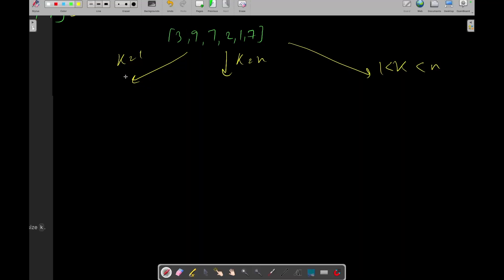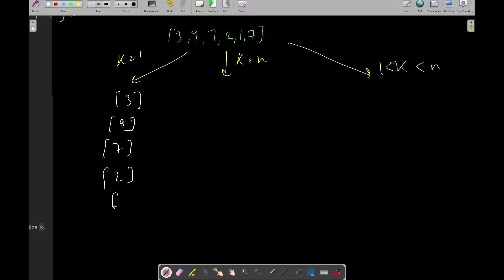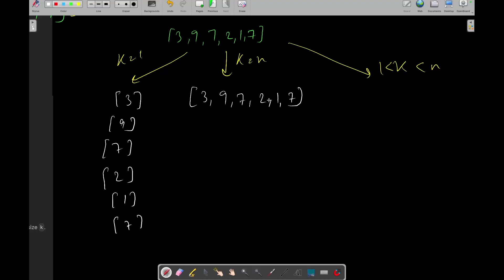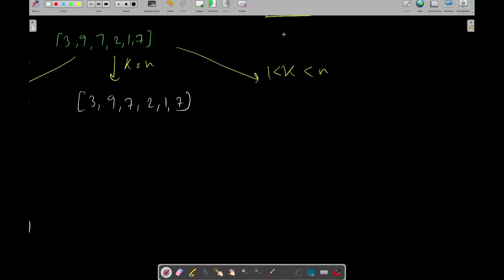When k equals 1, all subarrays are [3], [9], [7], [2], [1], [7] — each element is its own subarray. When k equals n, there is only one subarray containing all elements: [3, 9, 7, 2, 1, 7].